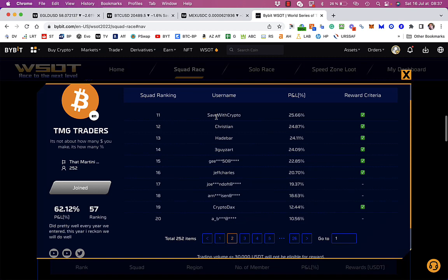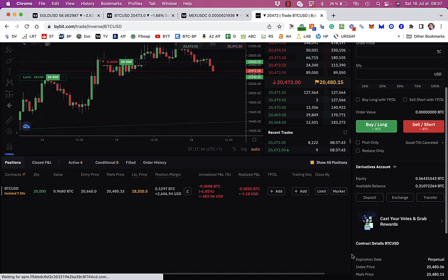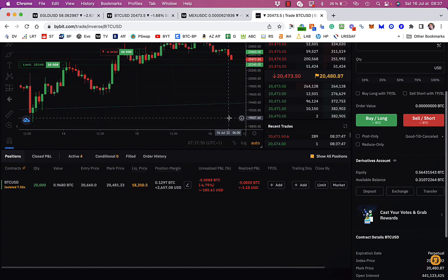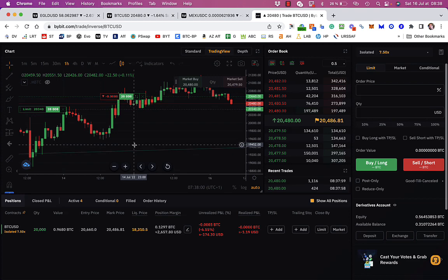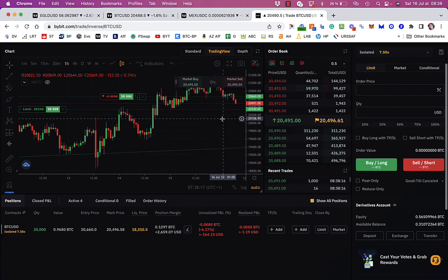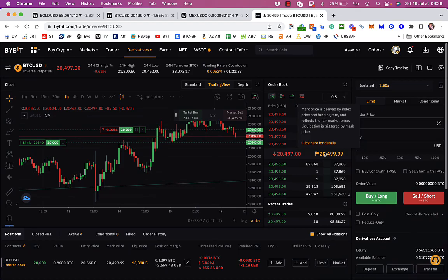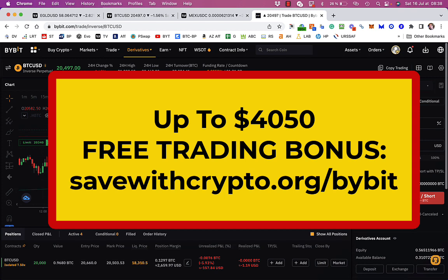So what I decided to do was just FOMO into a Bitcoin trade this morning when I saw lots of red candles. I thought it was probably a good time to go along. It's not so good now because I'm actually $182 down. But I'm fairly confident that this will probably bounce back up. And I've also got another limit order set here at $20,340. I probably should have just gone for that in the first place. All I'm looking for here is enough percentage just to put me back in the top 10. If you are interested in trading on Bybit, please use my link. You can find it by going to savewithcrypto.org forward slash Bybit. And that will forward you to my affiliate link where you get up to a $4,050 bonus for free.